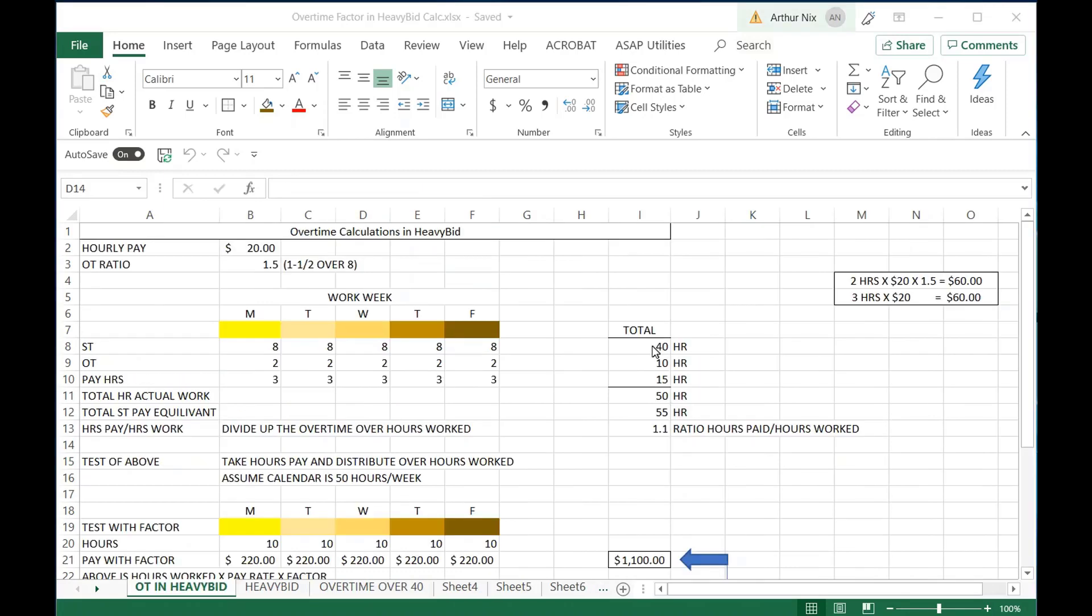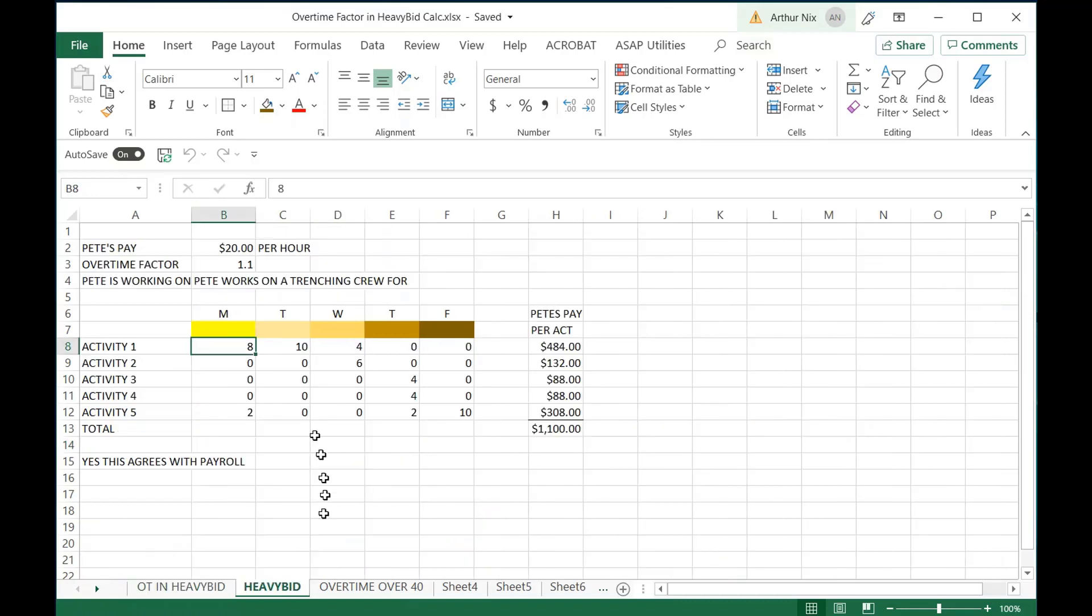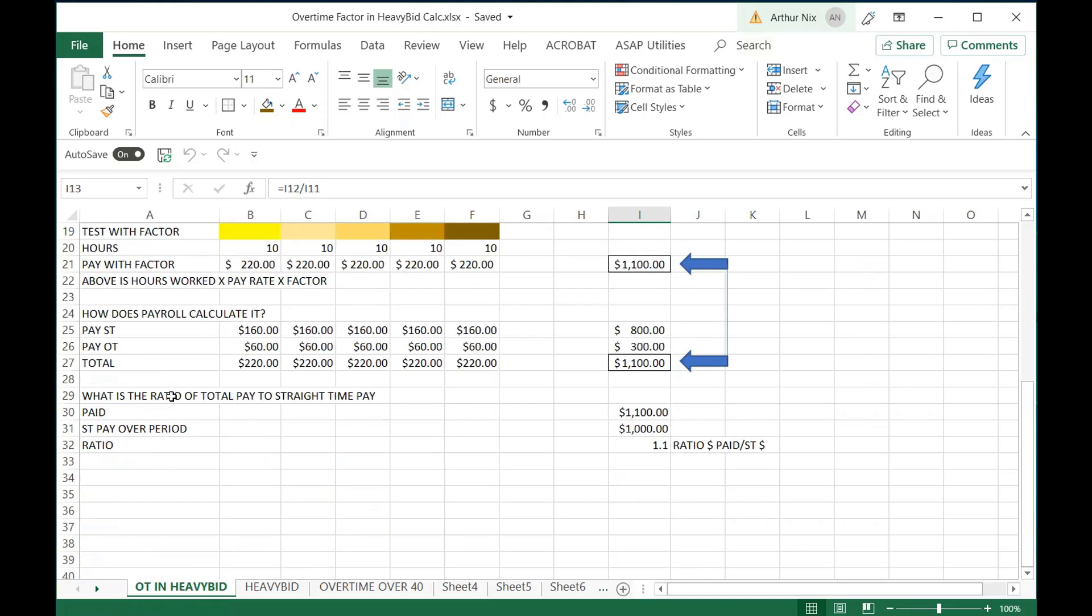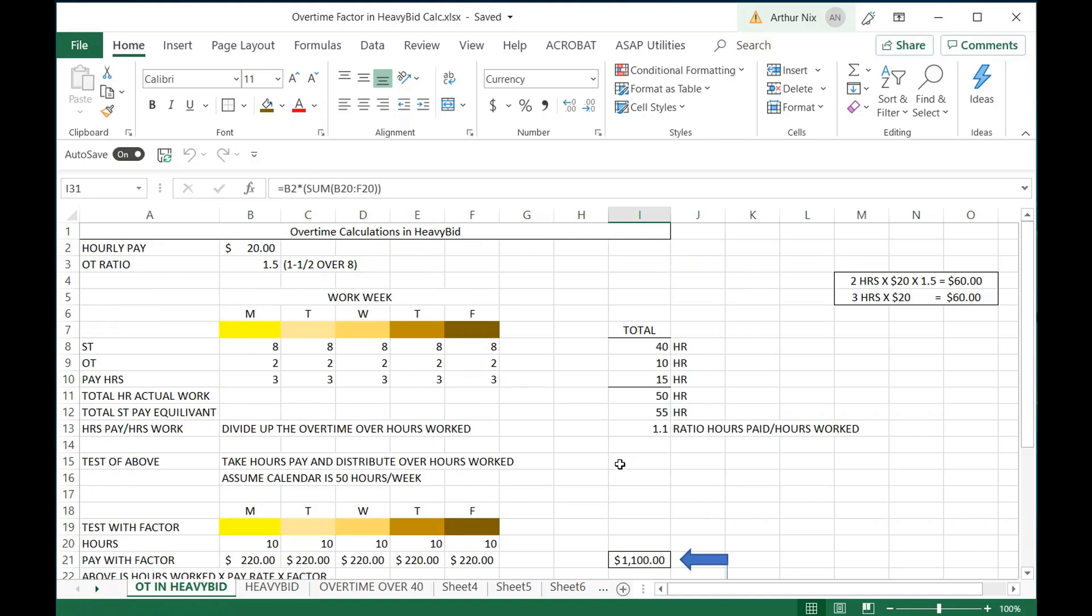So just to recap the overtime, the spreadsheet that I made here, I had overtime over 40. I showed how that worked. Then I showed how the actual activities would work and how it accumulated up to a 50-hour work week with $1,100. That's our payroll calculation. And then I showed how the factor is actually calculated either with equivalent straight time hours, which is what I like to use when I'm teaching this concept, or it can actually use actual pay, a ratio of actual pay and the straight time pay over the same number of hours. So a number of ways that you can calculate this factor. So let's go back to HeavyBid.